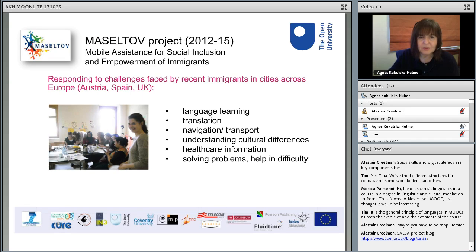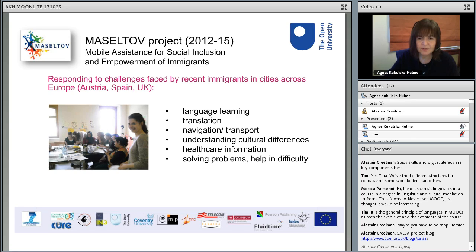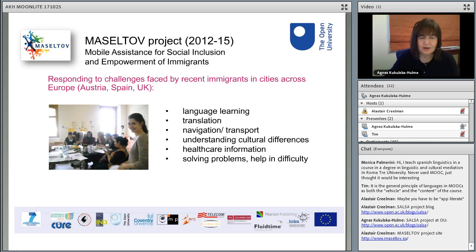Another project we worked on was called Mazel Tov. We've written a lot of papers about this to share our experiences. The project was looking at mobile learning among migrants across Europe in different countries and cities, where we were looking at language learning in relation to other daily activities and integrated with those daily activities. Workshops took place with the migrants to discover their main needs relating to language learning, translation, navigation, understanding cultural differences, health care, and so on.